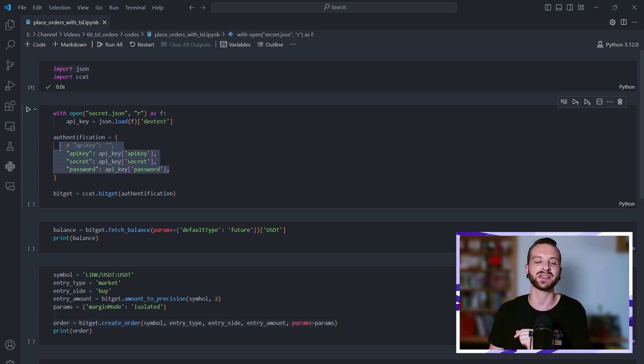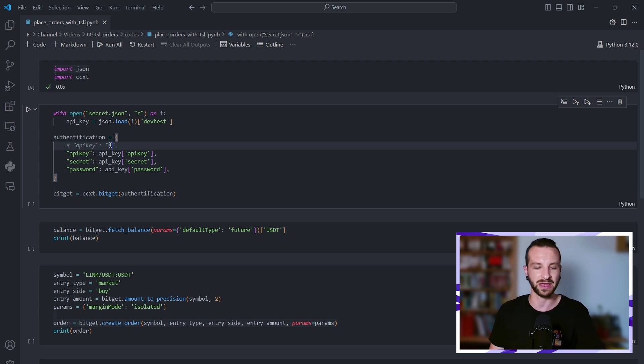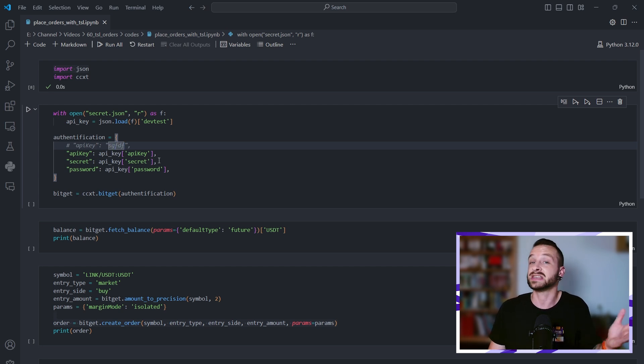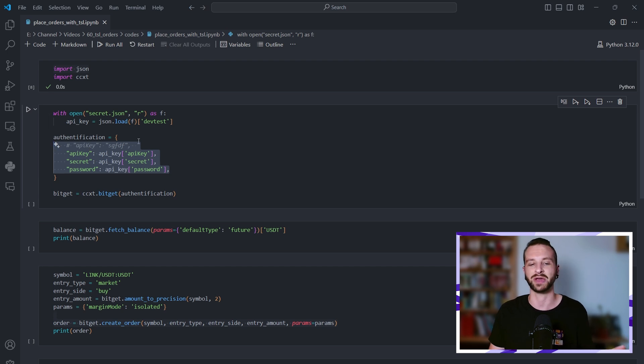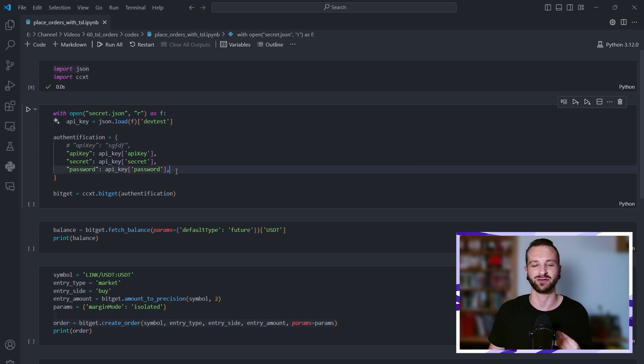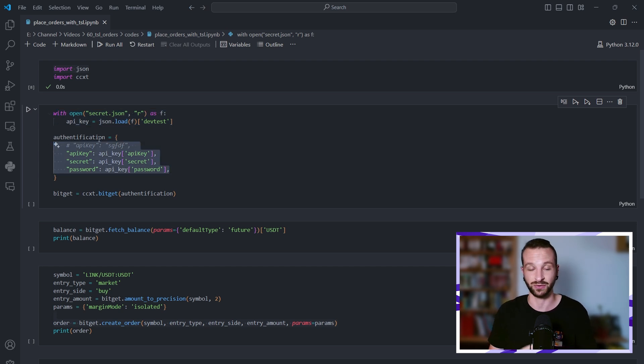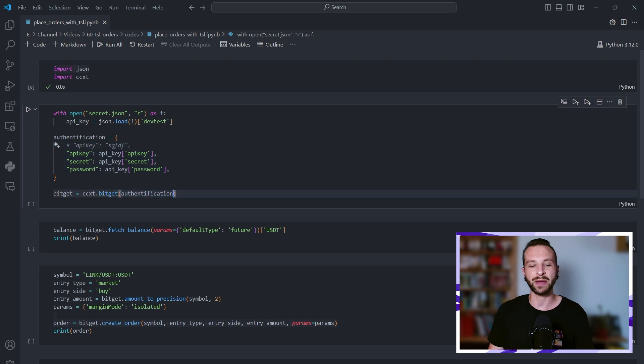Rather than putting these credentials that I would get from my API key in the form of a string, because this is sensitive information, what I'm doing is that I've put it in a JSON file and I'm simply importing that information and sticking it into this authentication dictionary.